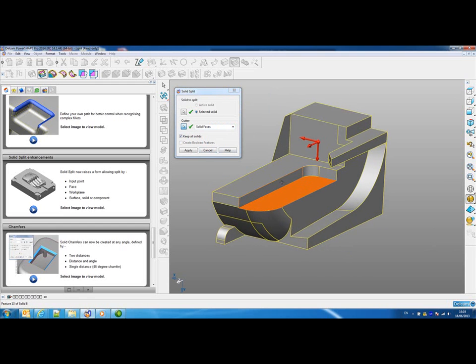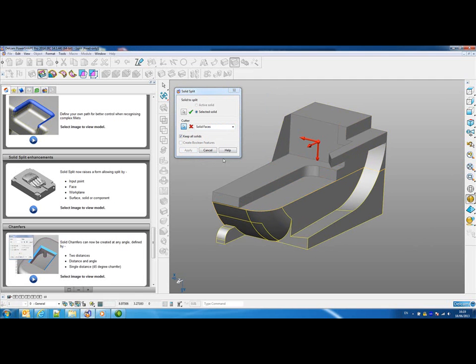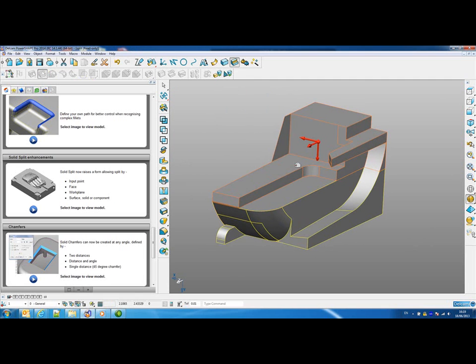For example, I could select that face, apply that, and it would split the solid along that face into two solids.